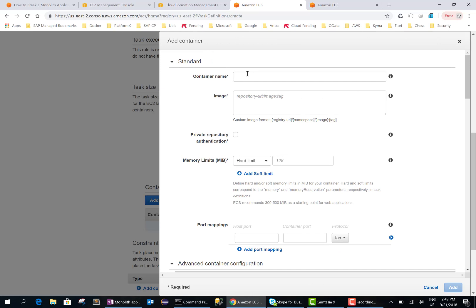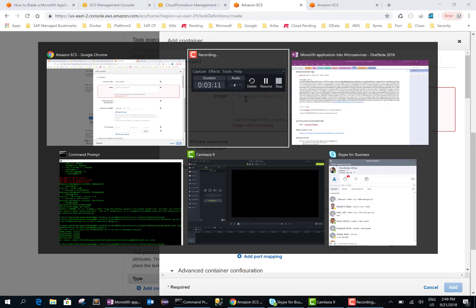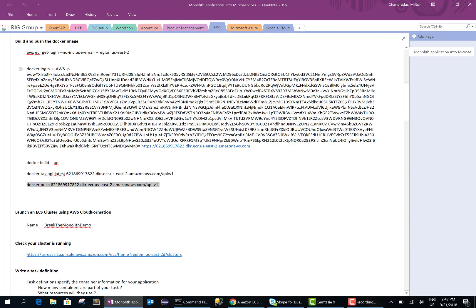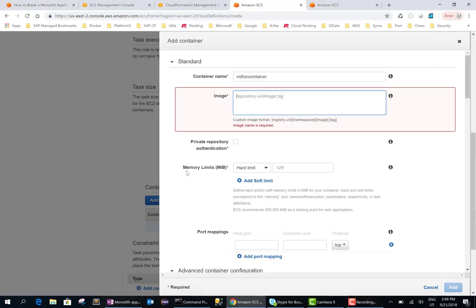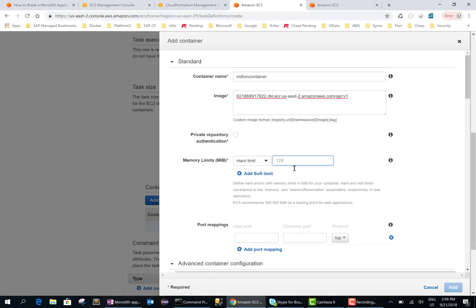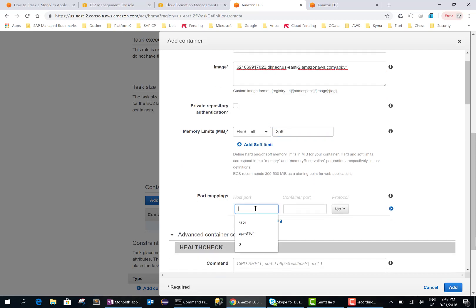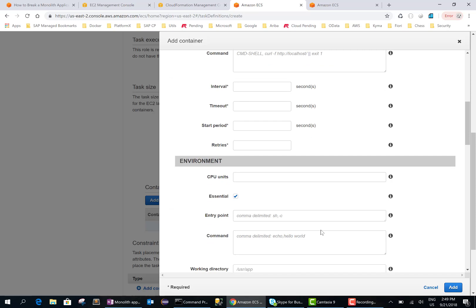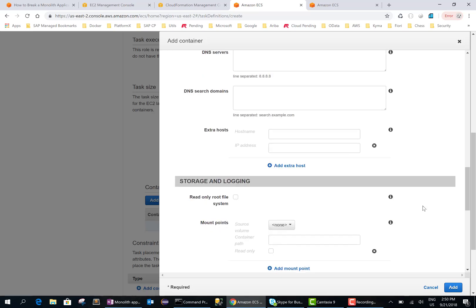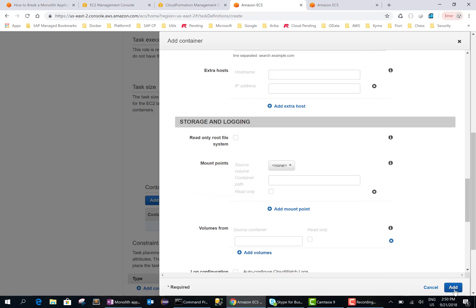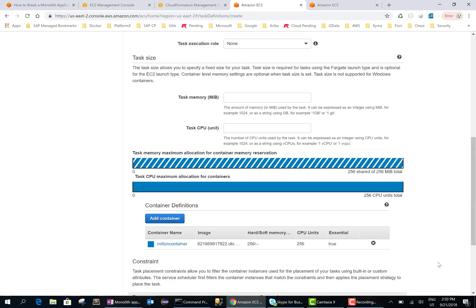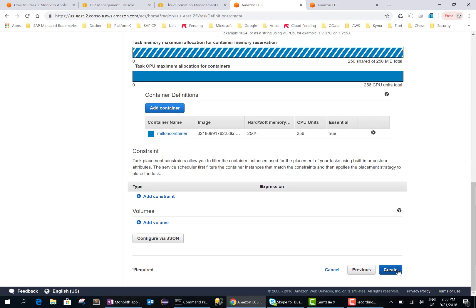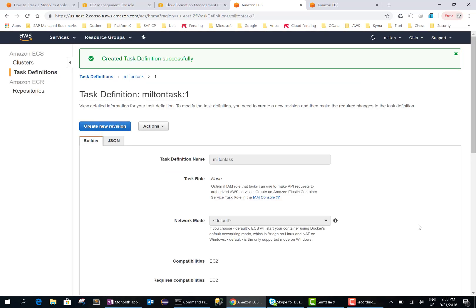We'll call this Milton container. This is the image that we pushed to the repository before. We'll give a 256 memory limit and for the port mapping will say zero and three thousand. If you look at the server.js file in the code, this is what the container port is listening on. 256 here as well. And I guess that's it, so we can say create and this should create the task definition.